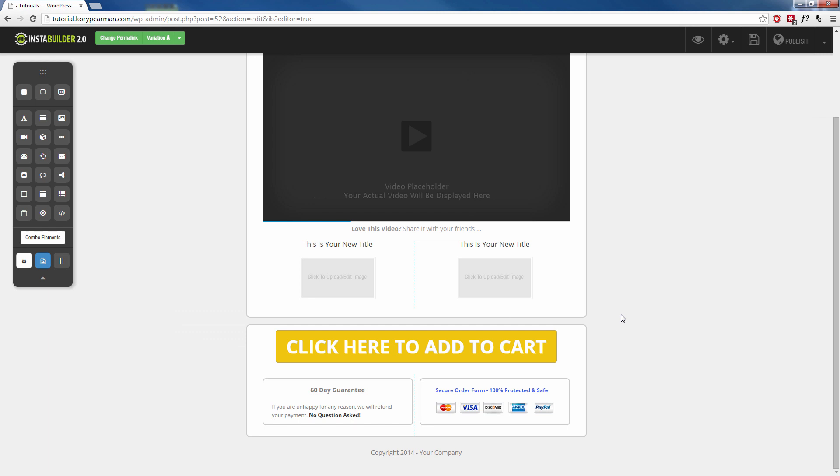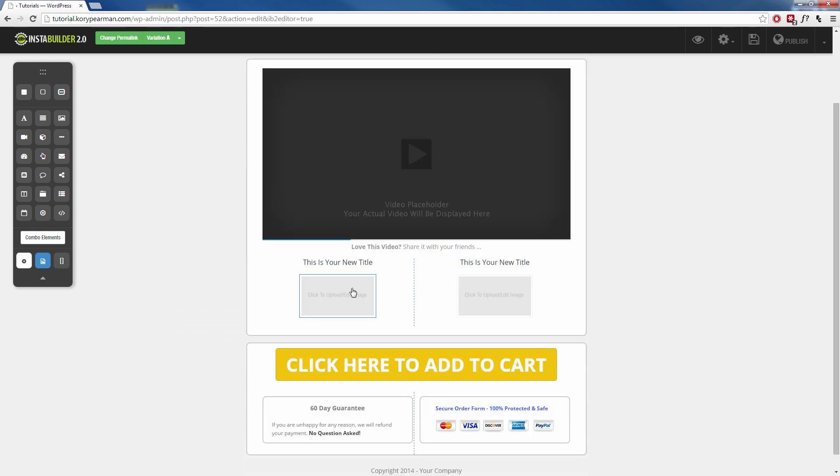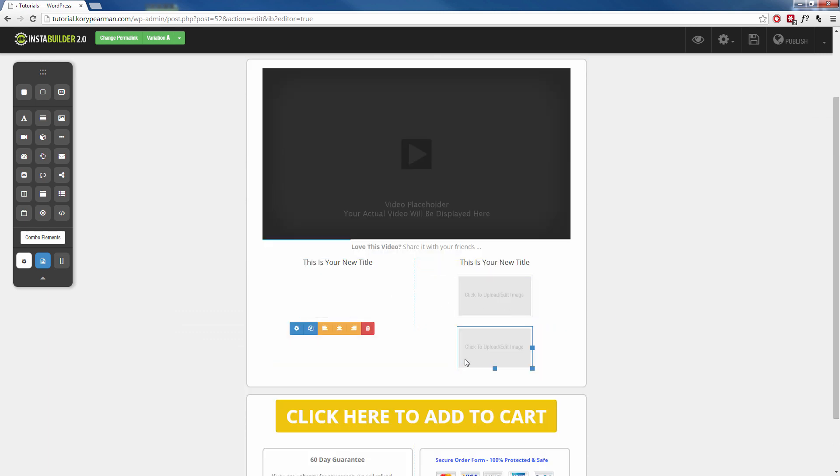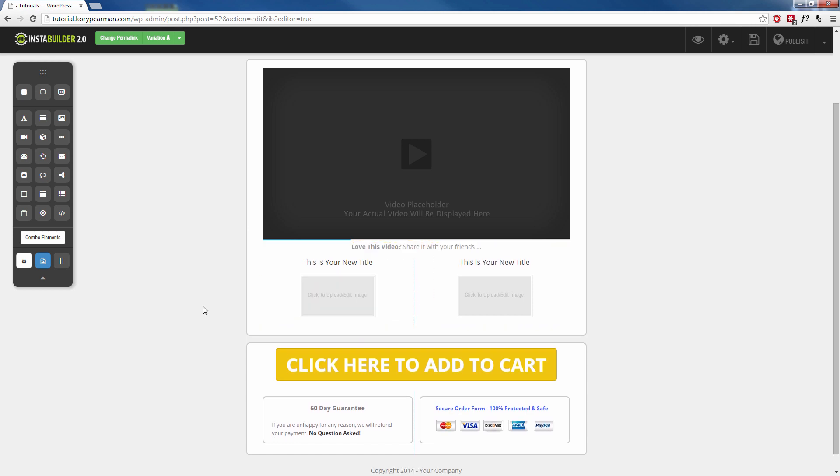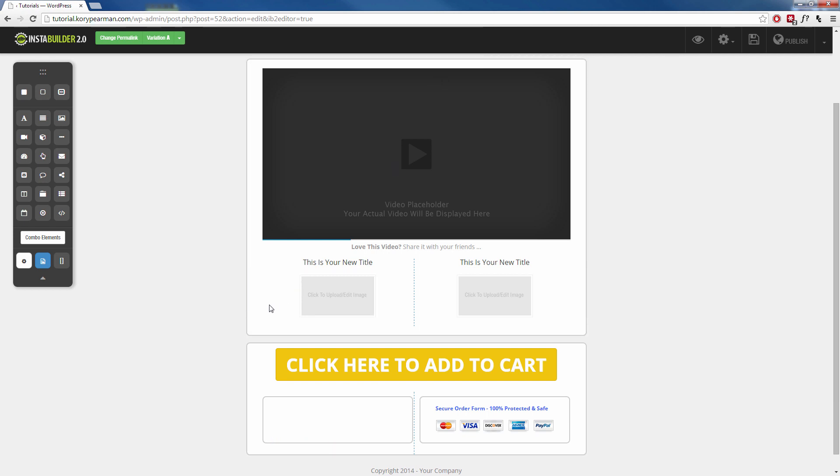So like I said, these templates are very easy to edit. You can just click and drag things around and position them however you want. If you don't want something, you can just click on it and click on the trash can to delete that from your template.